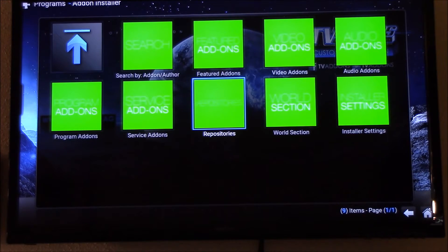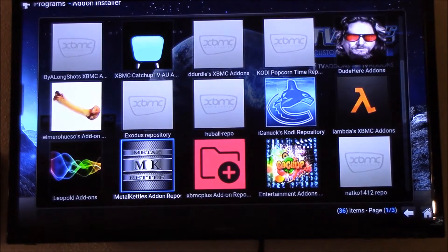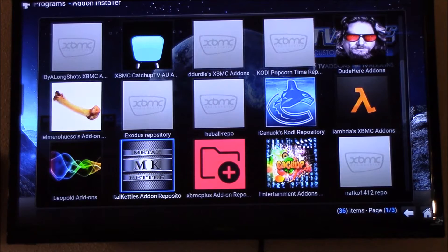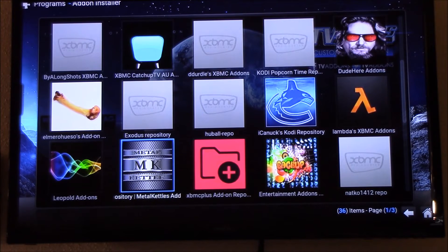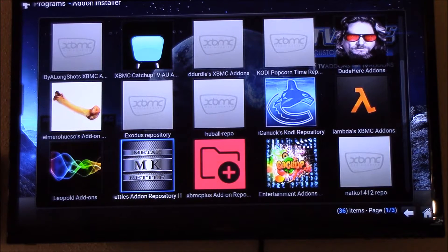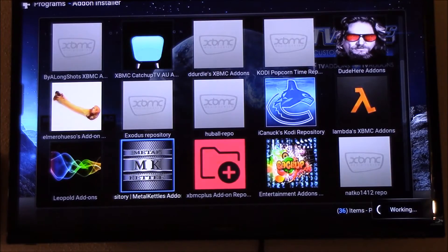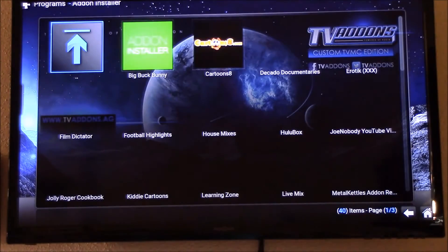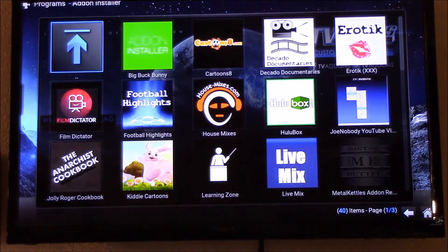Hit on that and then you want to go to this one down here — Metal MK. It's the Metal MK add-on repository. You want to hit on that and you're gonna see it doing this.